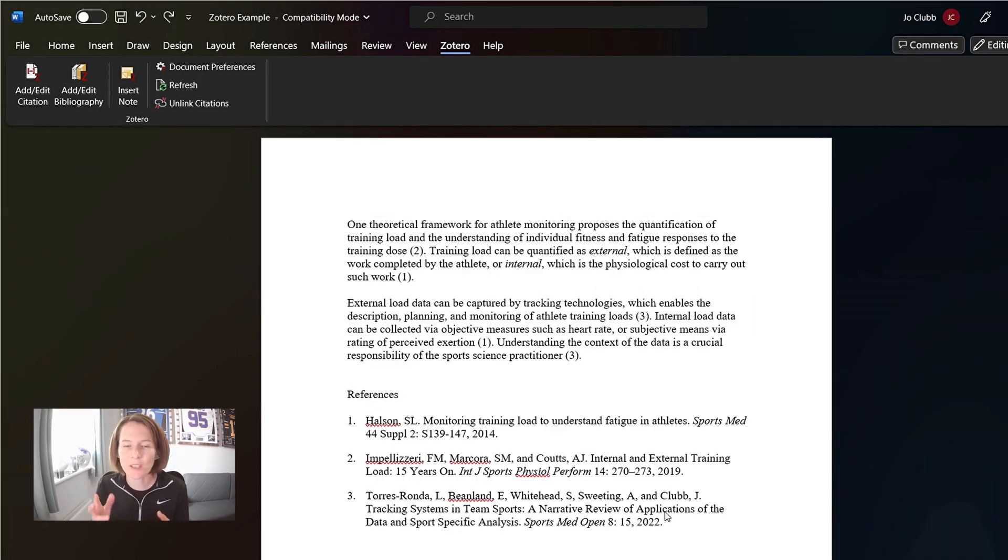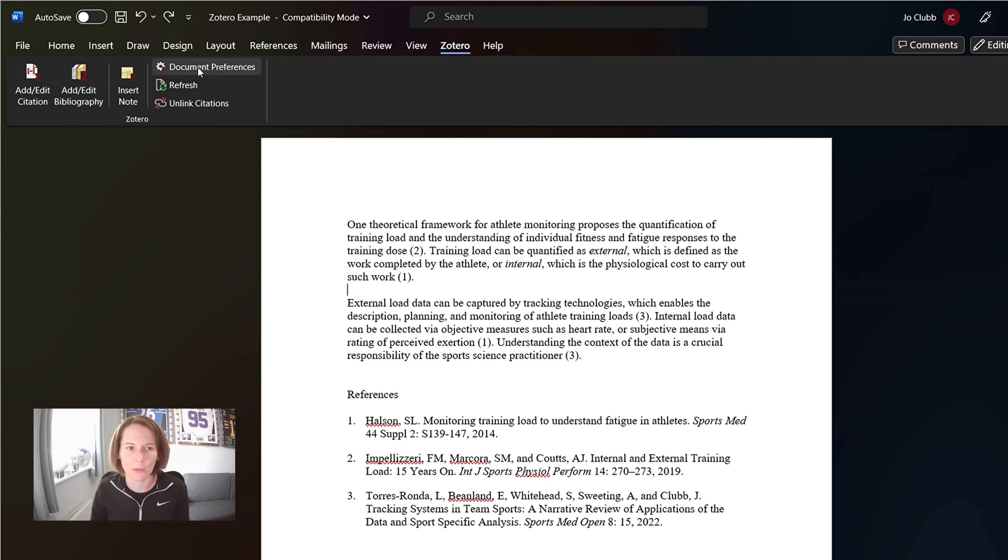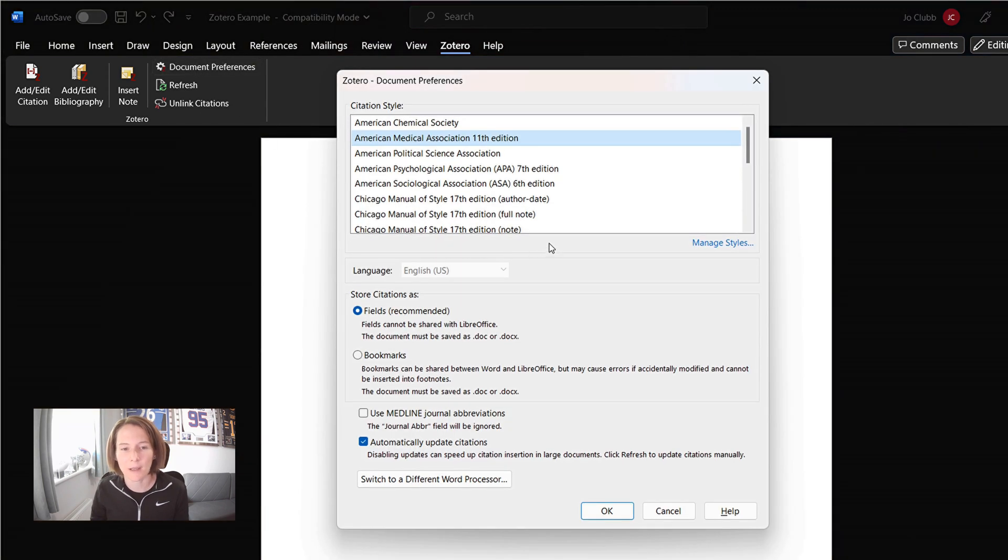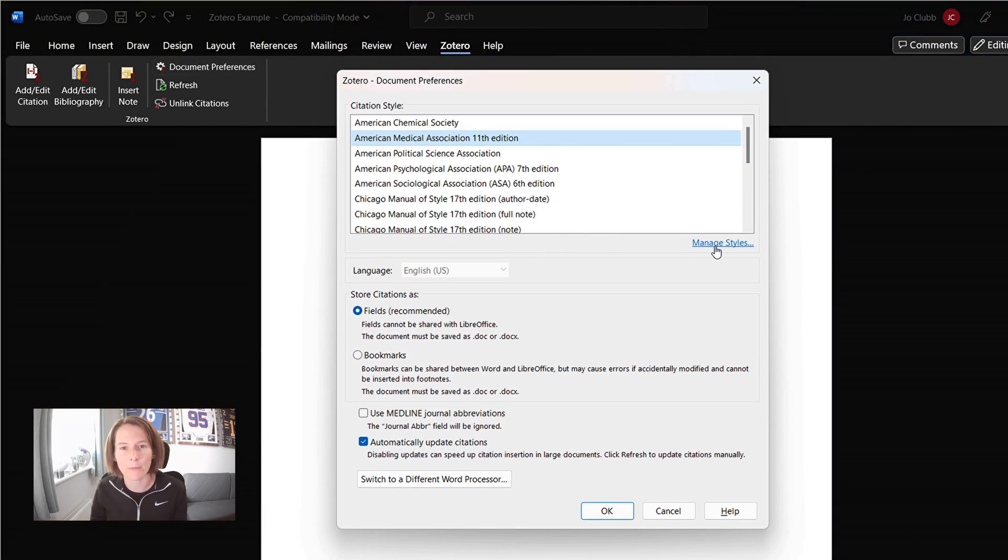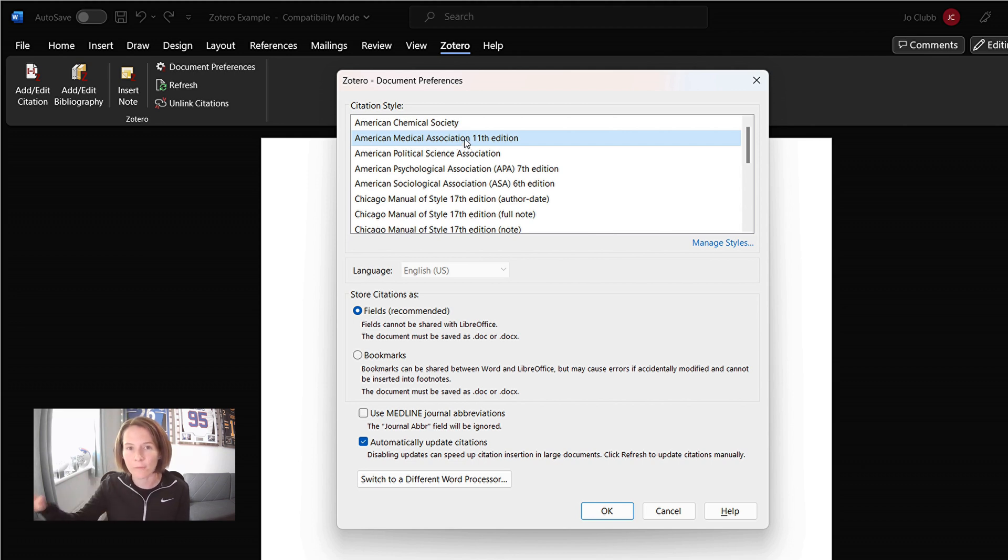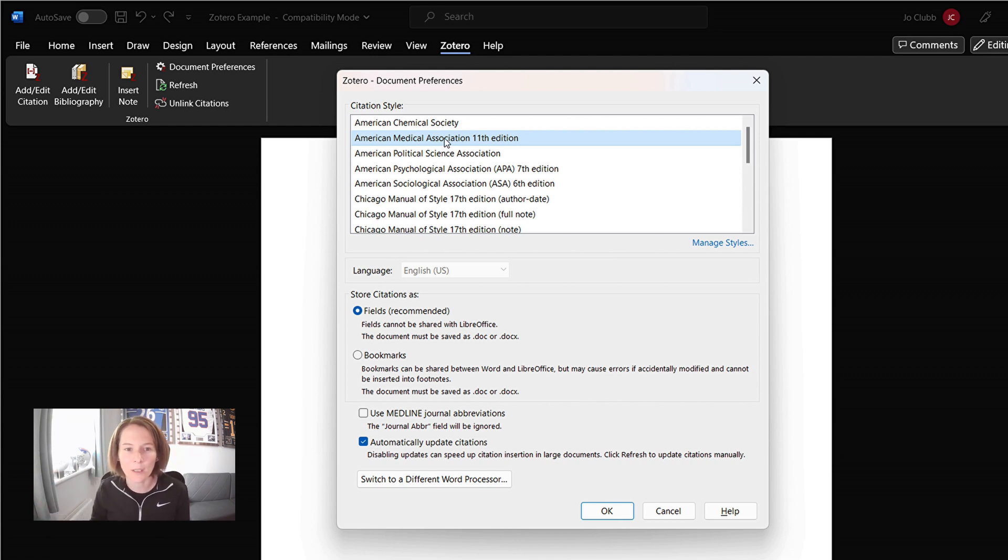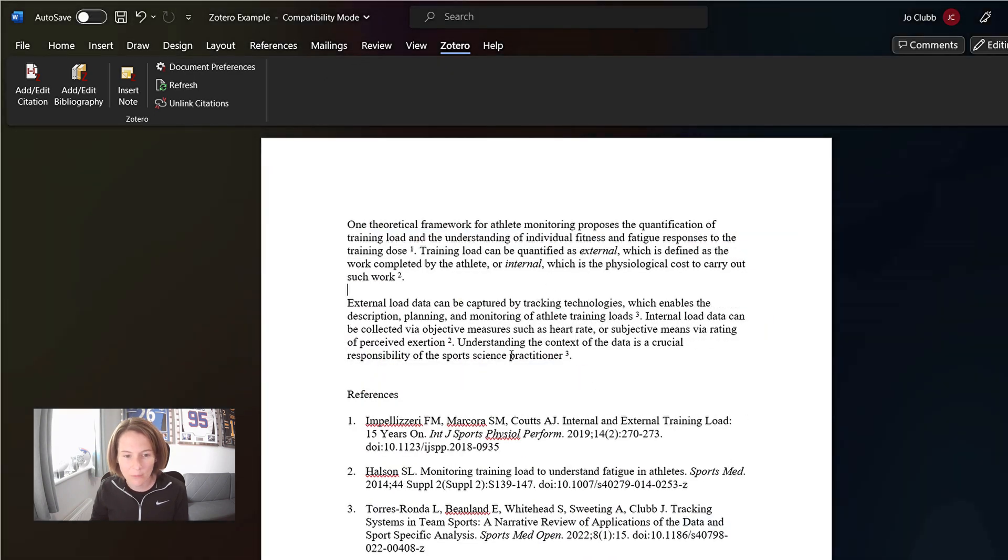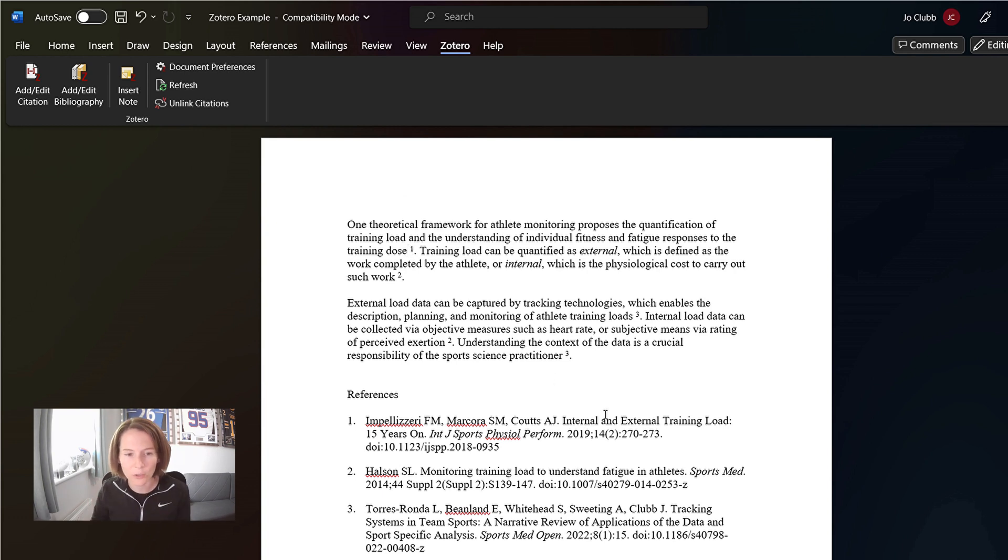Now let's say we want to change the referencing style on our document. We're going to submit to a different journal. So we want to go to document preferences. Again, if you need to add the style, you go into manage styles and click on the plus button. In this case for IJSPP, I know that they use AMA, American Medical Association citation style. You can find it on the author guidelines of journals. So what we're going to do is we're going to change our document to AMA.